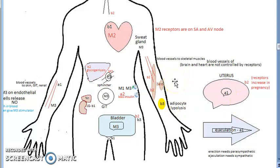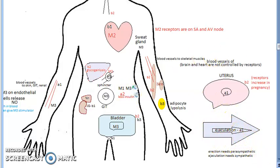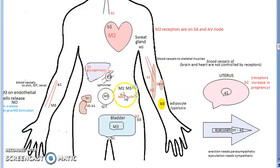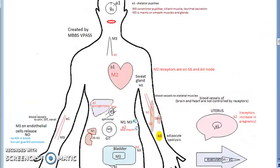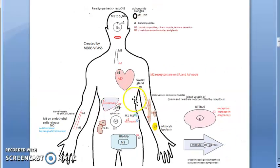Just by looking at the receptor locations you can know what happens if alpha-1 is blocked. Ejaculation and erection could also be affected. What happens if alpha-2 is blocked? There will be more insulin, because alpha-2 suppresses insulin — if you block alpha-2, you get more insulin.